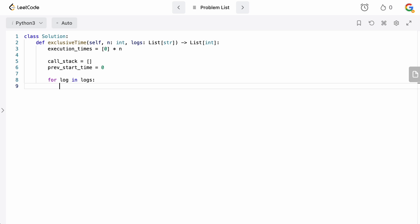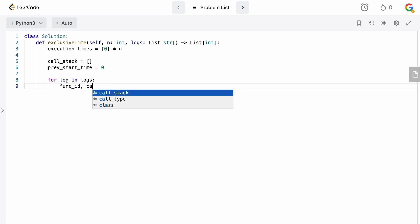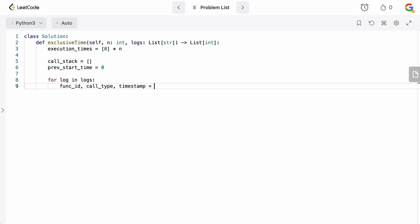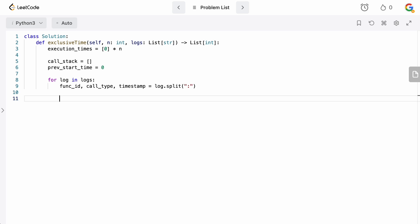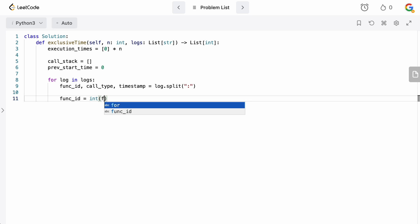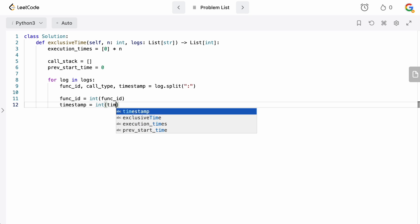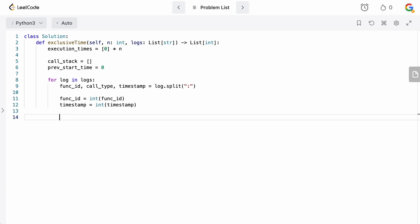Now we parse the logs: for each log in logs, we unpack function_id, call_type, and timestamp by splitting on colon. Remember that splitting gives us strings, so we need to cast function_id to int because we need it to access the index. We also cast timestamp to int because we can't do math with strings. Now we have all three values properly typed.